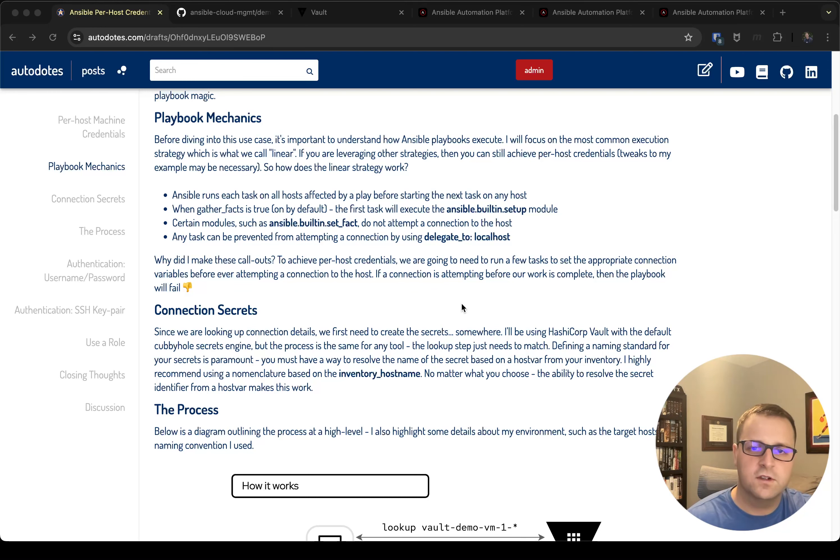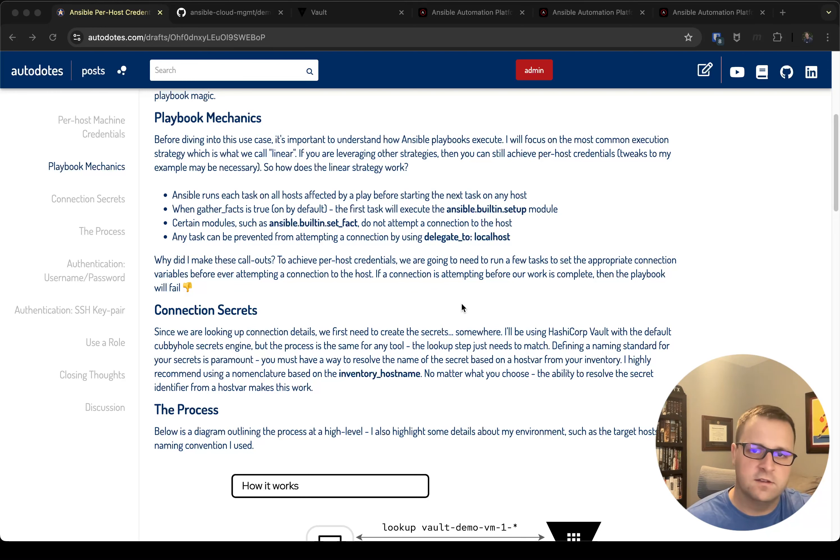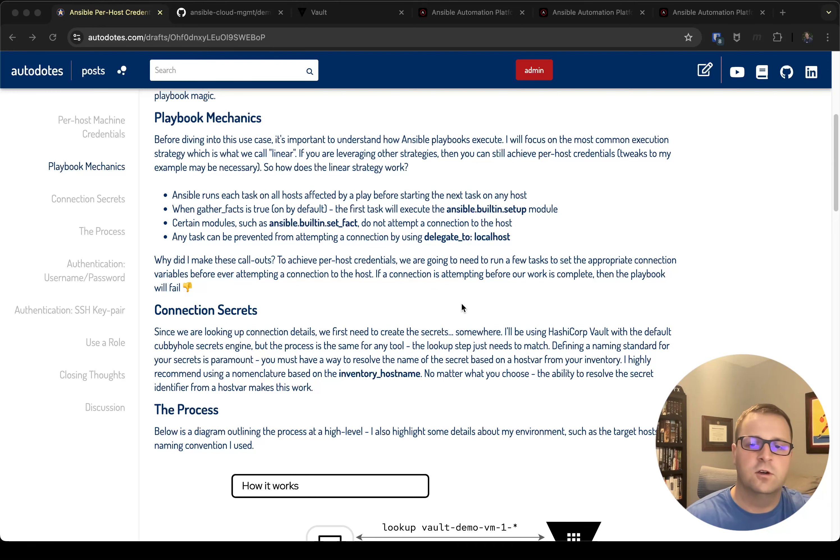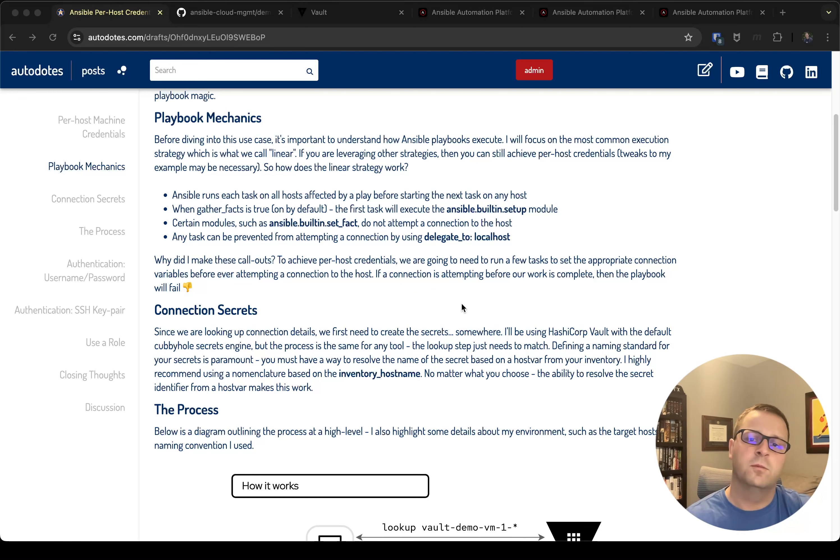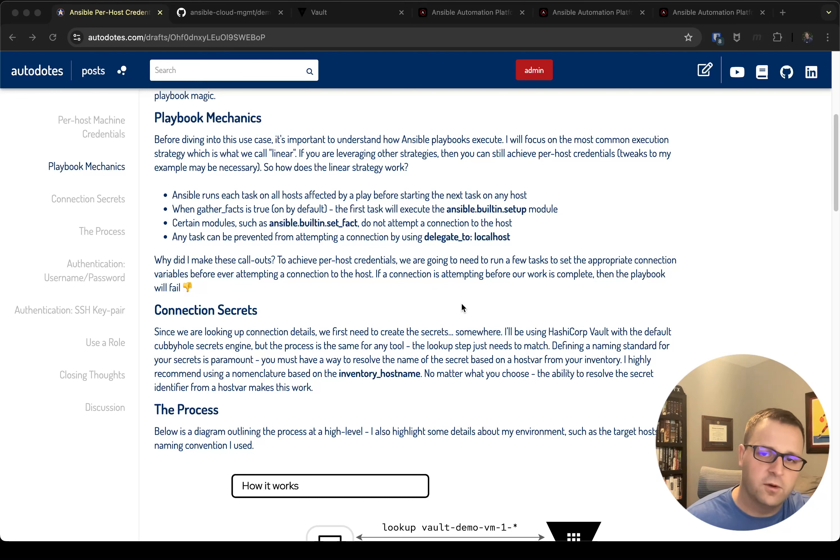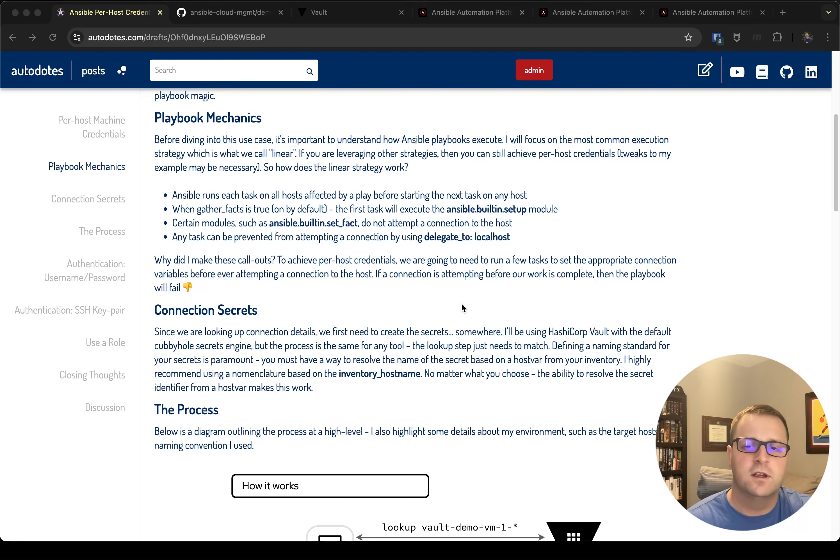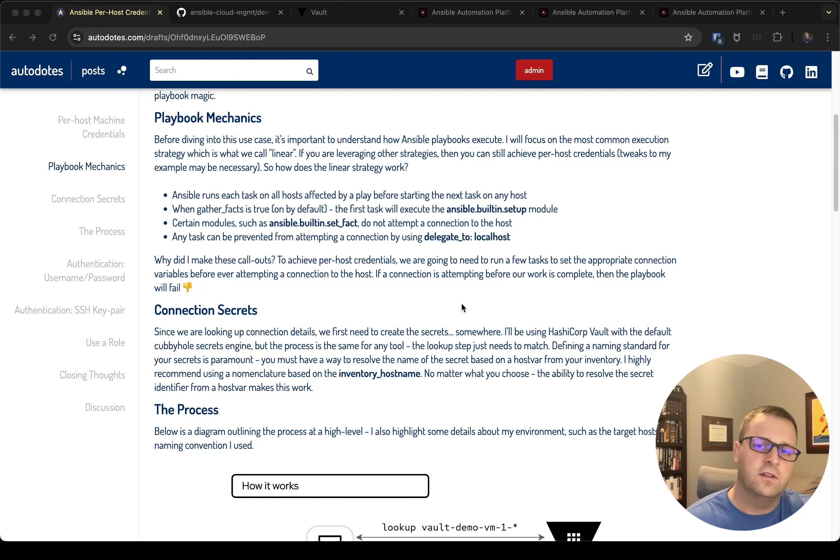So for example, if you have ten hosts that you're running against and you have five tasks, Ansible is going to run the first task on five hosts, it'll run the first task on the other five hosts before moving on to the second task, and it will continue on throughout the playbook. There are other execution strategies which I'm not going to dive into in this post, but just know that the default is linear and that's how it operates.